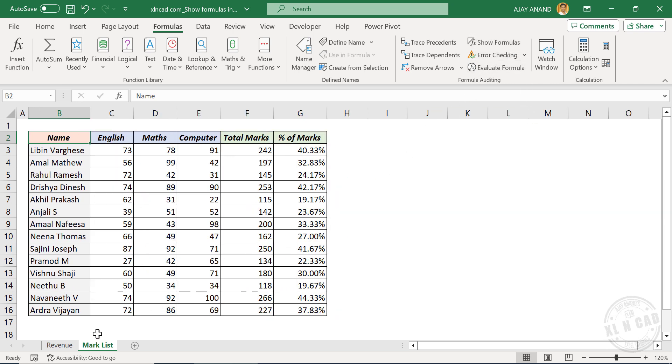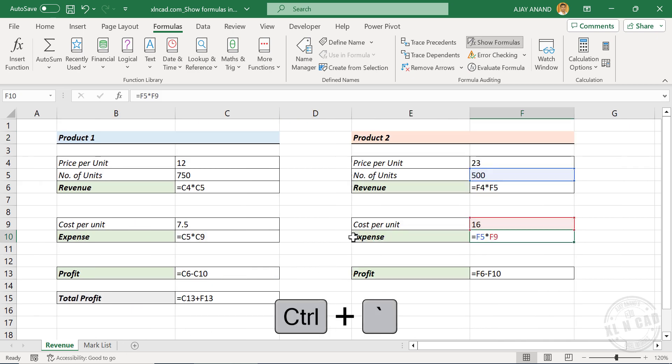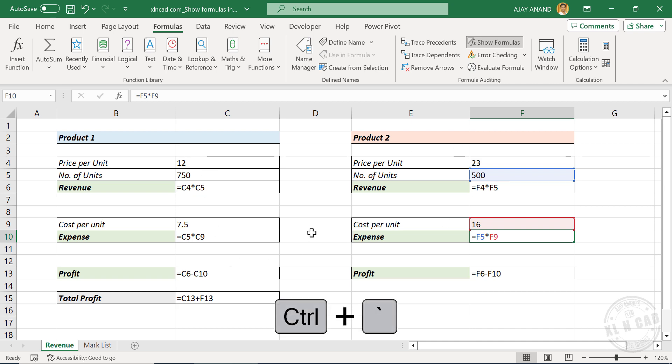Ctrl Grave Accent is the keyboard shortcut for displaying formulas. To hide the formulas, use the same shortcut, Ctrl Grave Accent.